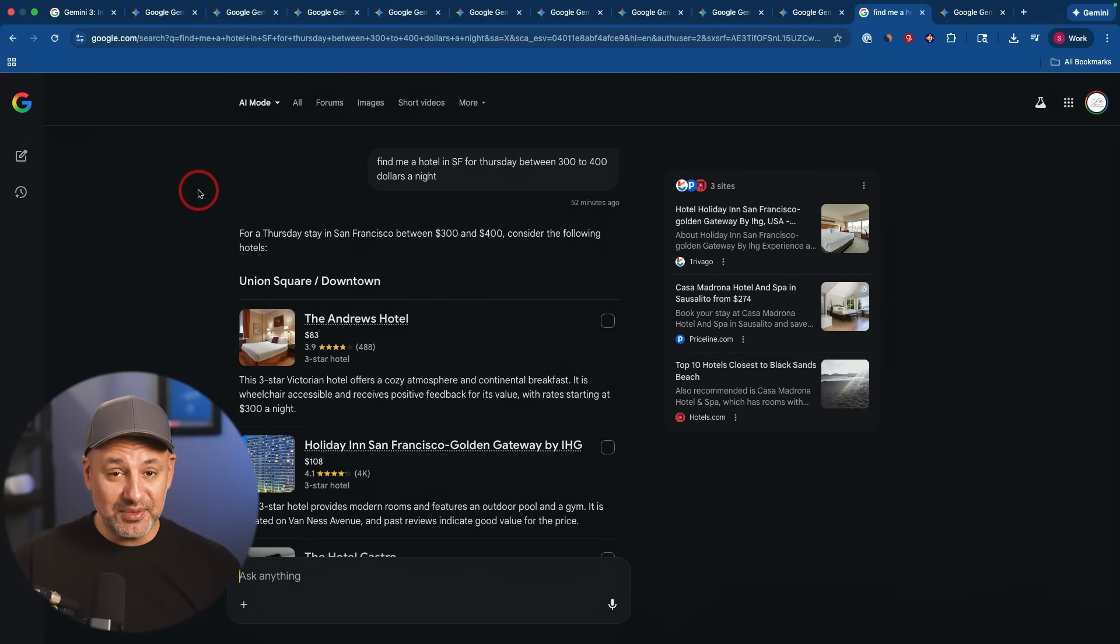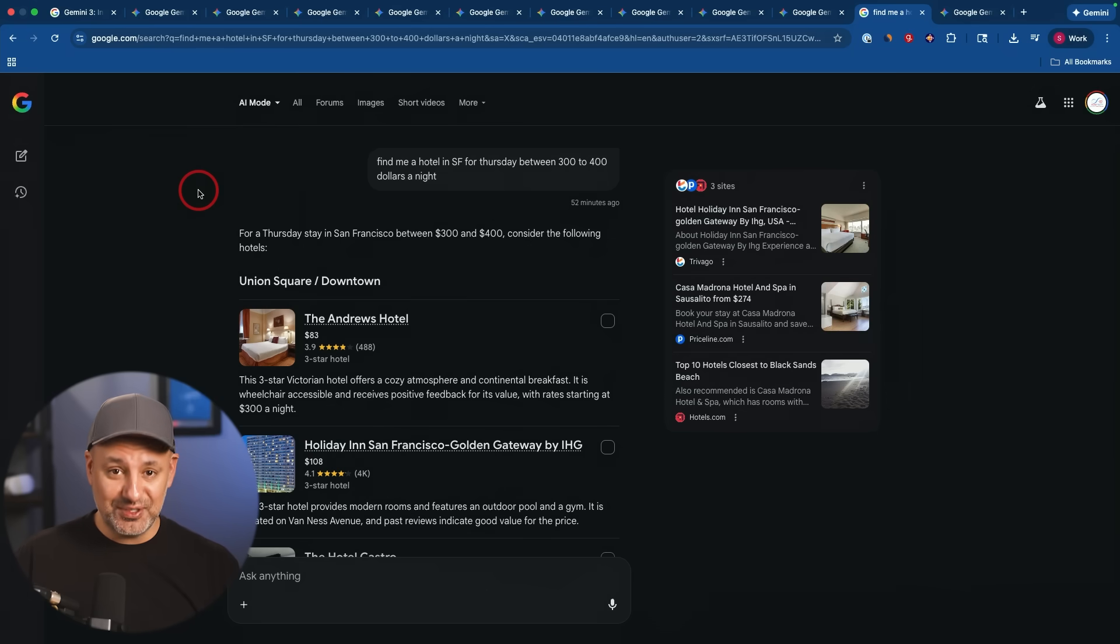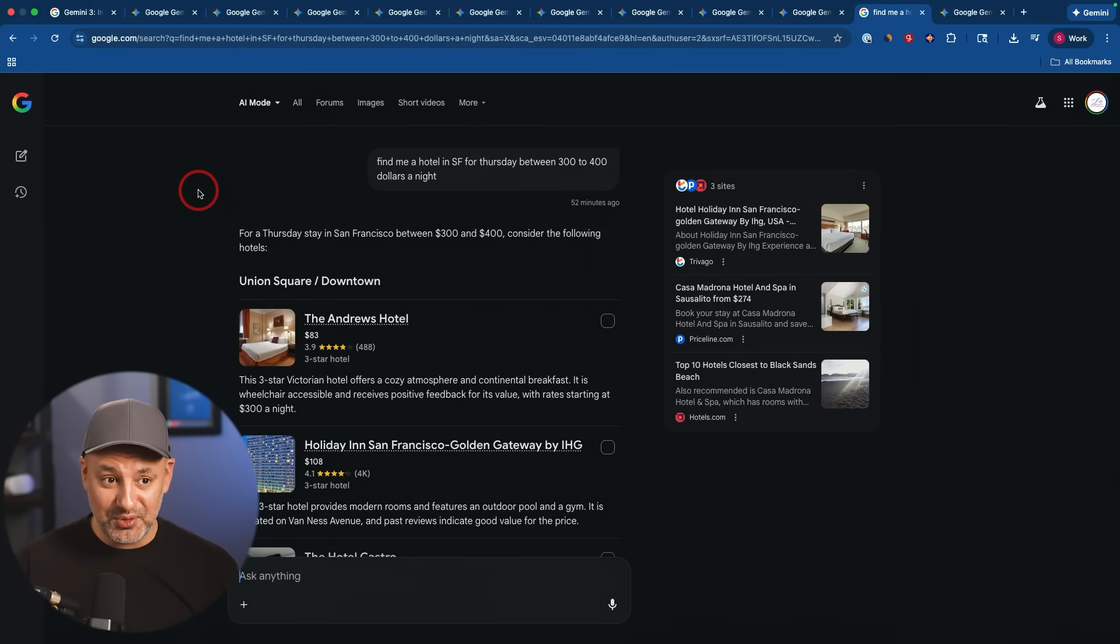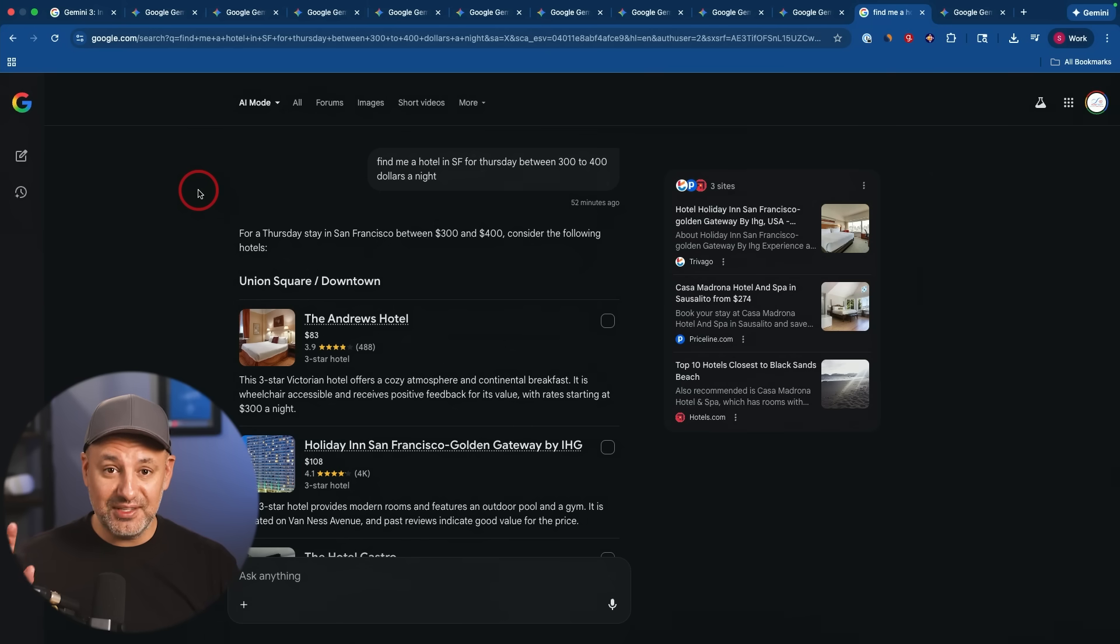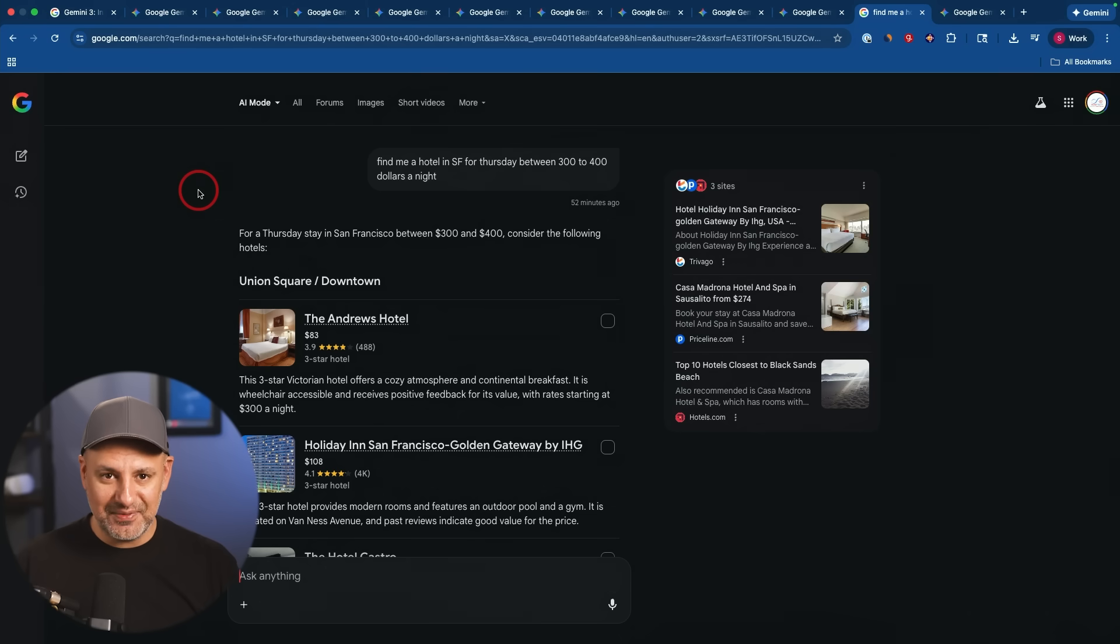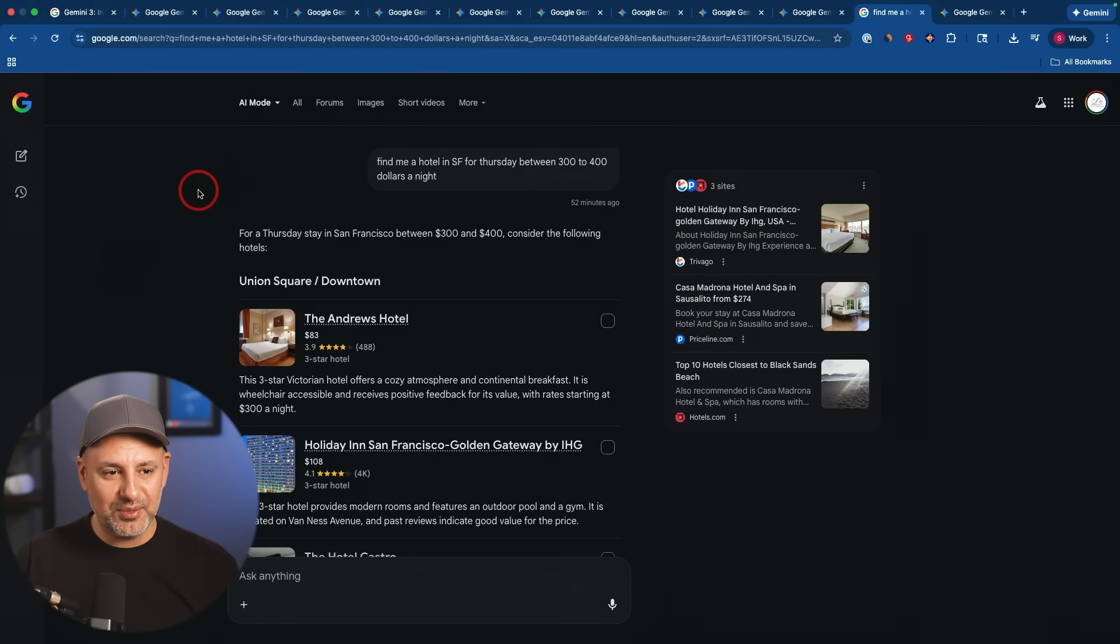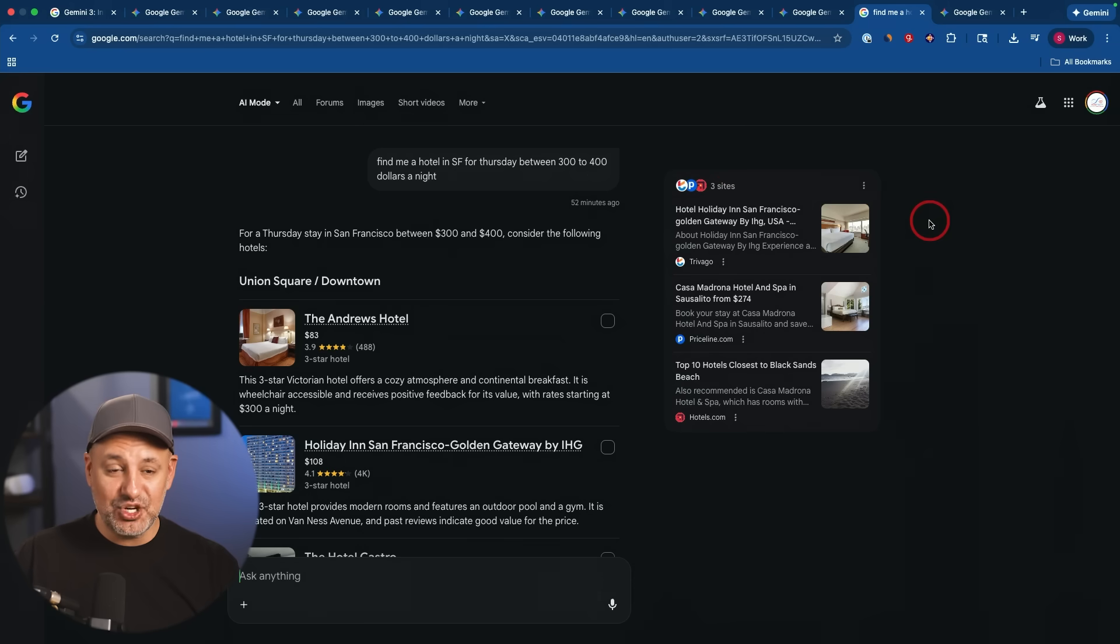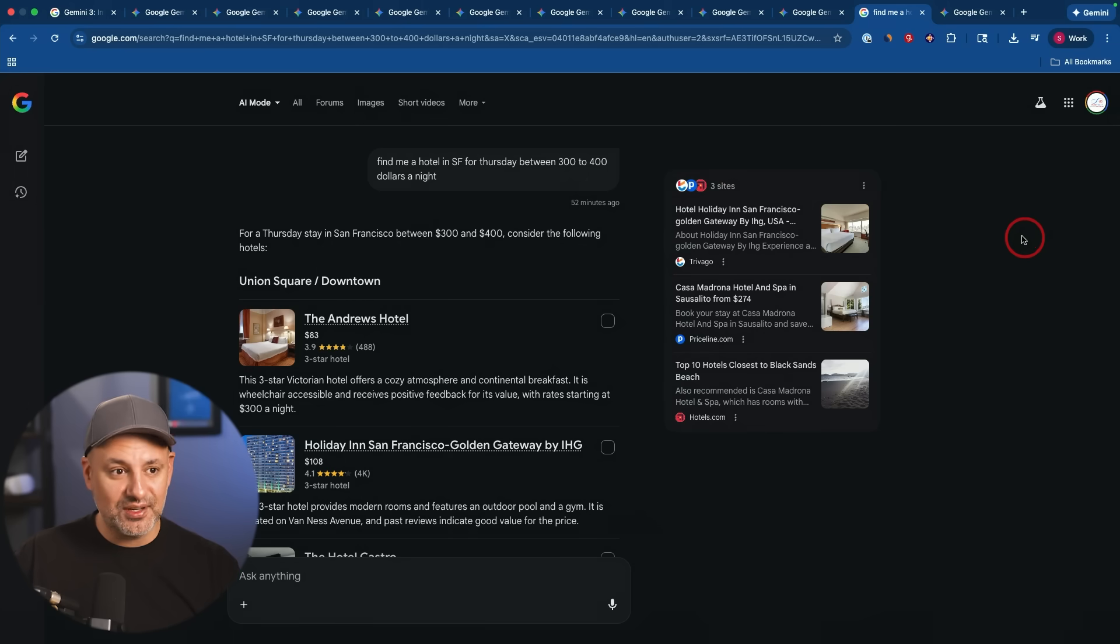Now there is something that they rolled out with agent mode, which is their new AI agent that could do things on the web for you. It's currently only available in the ultra plan. So I'm going to save that for a completely dedicated video as I tested more and more. I've had a few days with it, but I want to do a little bit more testing and I'll make a video about the Gemini agent mode, which is really interesting.